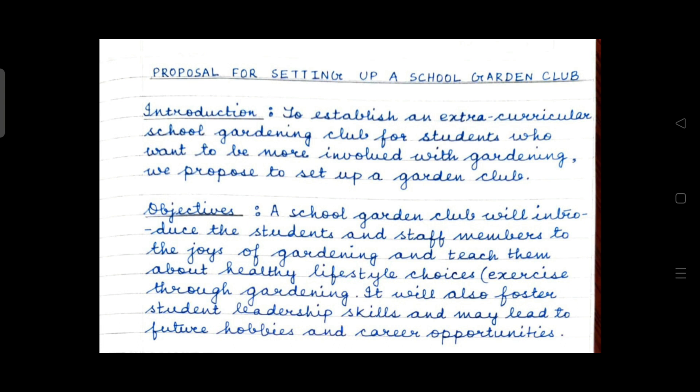After that, leave a line and start writing the introduction. The introductory statement is: 'To establish an extracurricular school gardening club for students who want to be more involved with gardening, we propose to set up a garden club.' This is a specific, brief introductory statement — just a single sentence.